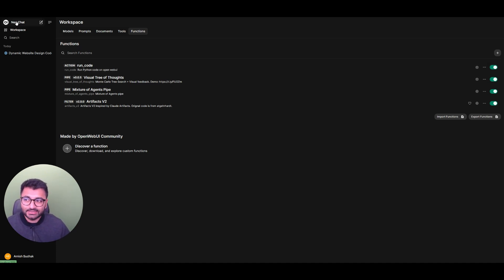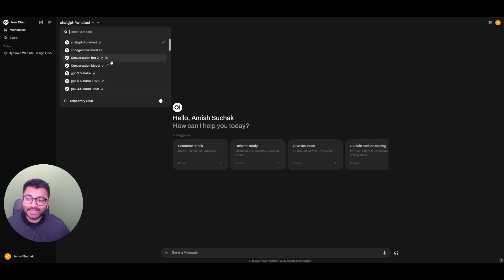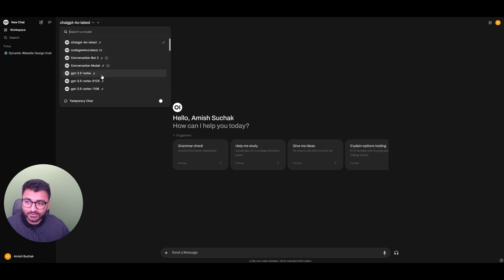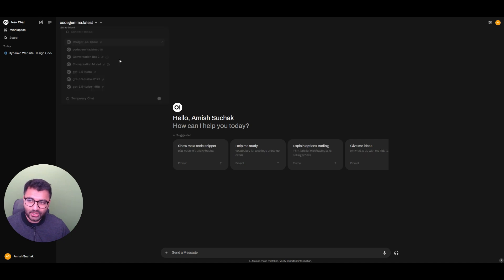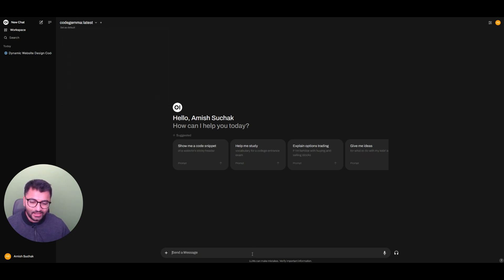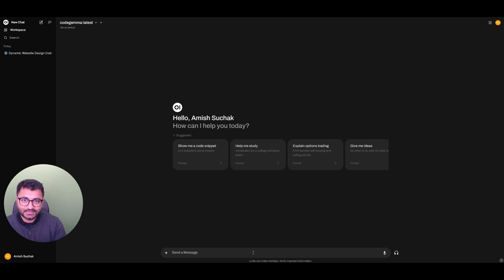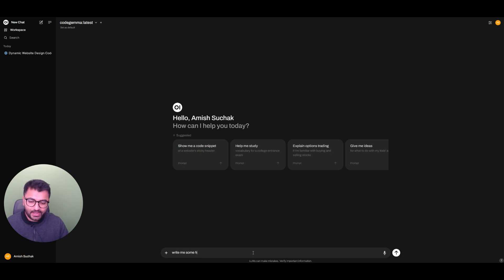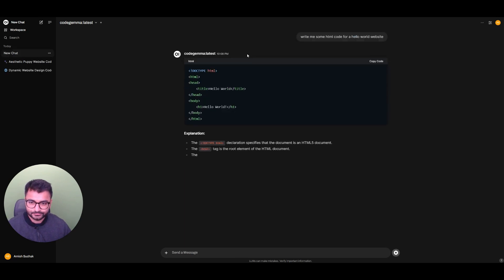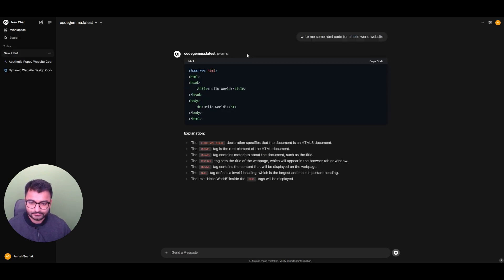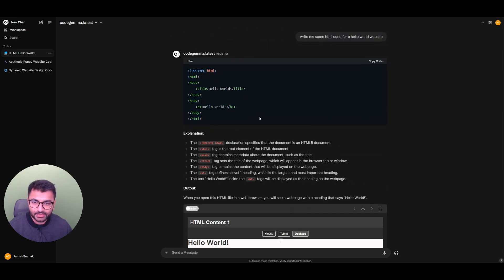So the way you use them is you can go create a new chat. It could be with any model. It could be with the Code Gemma model, the GPT-3.5 model. It could be with the Mistral Nemo model. I'm going to use Code Gemma. And the way that you would use it is you would ask the large language model to generate some either HTML or CSS or JavaScript code. Let's keep it simple. I'm going to say, write me some HTML code for a Hello World website.